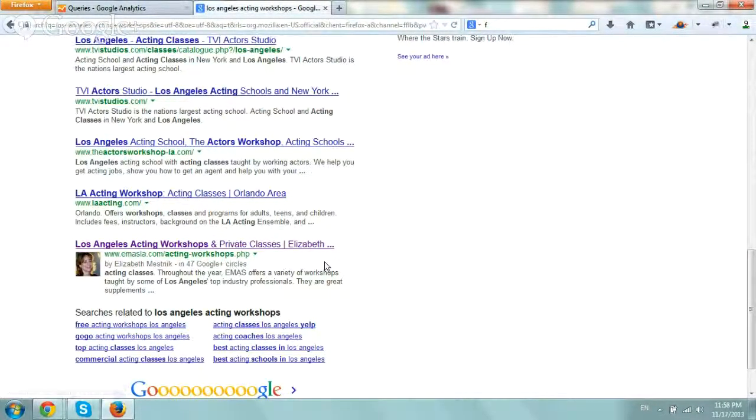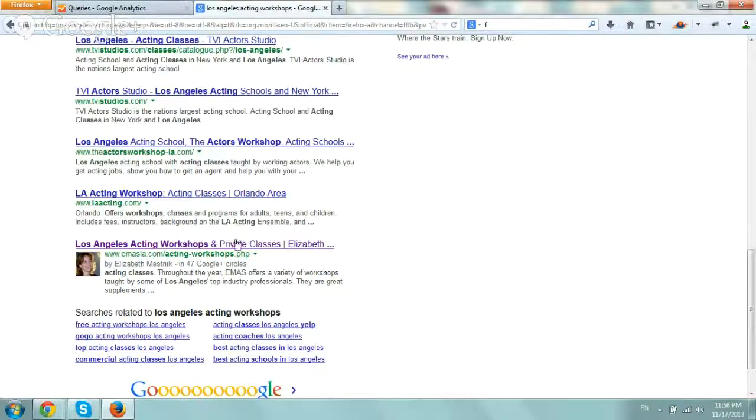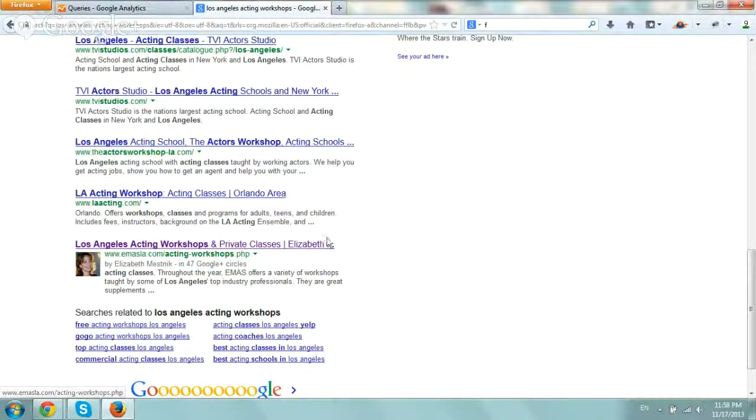So I just wanted to give one tip and the reason why I created this video is to show you one thing. So let's say you want to shorten this and it will just say Los Angeles Acting Workshops or Elizabeth Messnick Acting Studio without private classes.